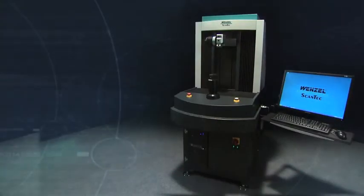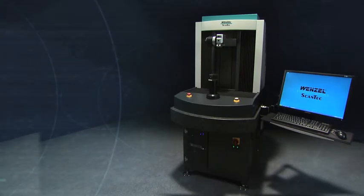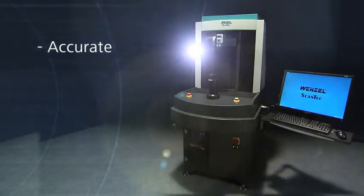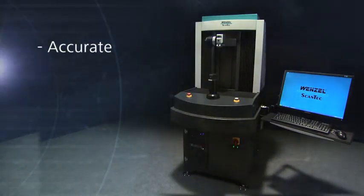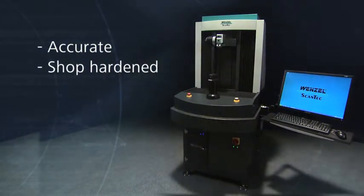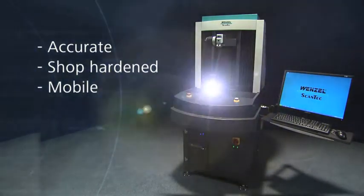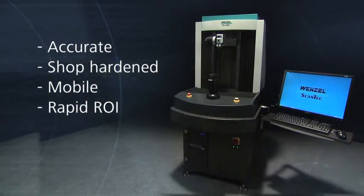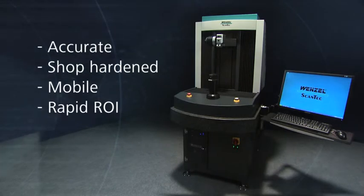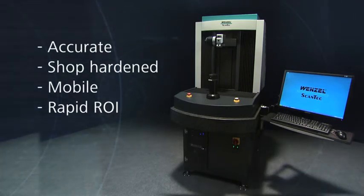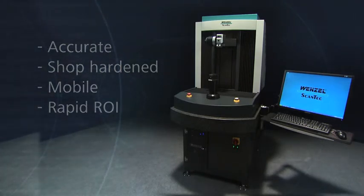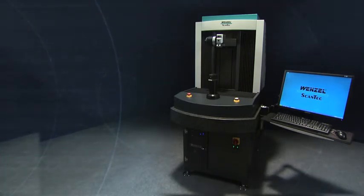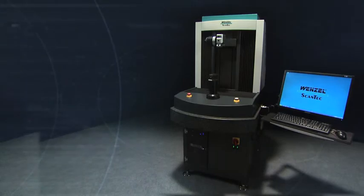The Core flexible gauge can be characterized as being accurate, shop hardened, mobile with a rapid return on investment. Core is the next generation production gauge and measuring with the speed of light.